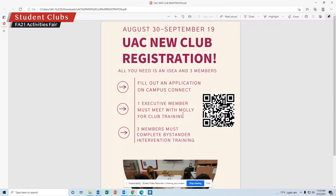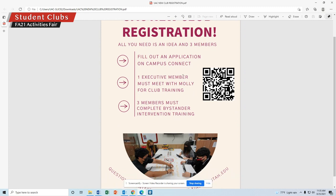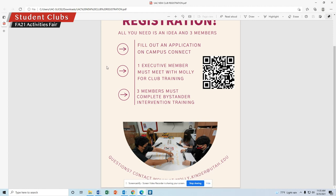Once you've done that, you'll receive an email from me saying you need to meet for club training. This will be a 30-minute meeting where we'll talk through your constitution, your club training, and how to be a club at the UAC. After that, you'll receive a link to complete the bystander intervention training — three members of your club need to complete it.